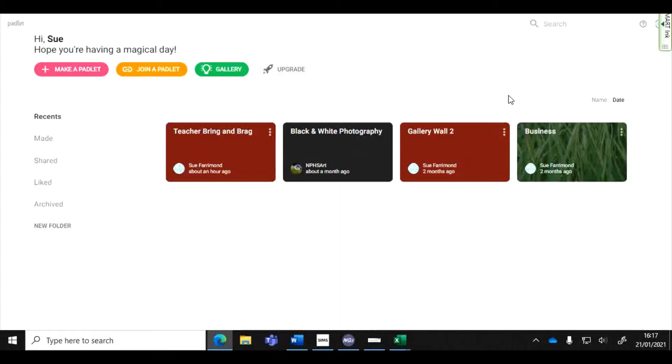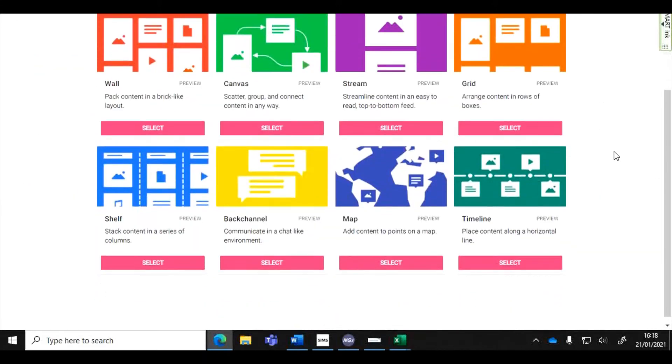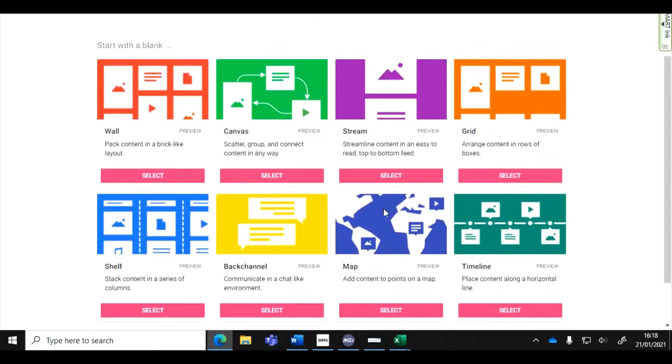Once you've signed up and logged into Padlet you will get these options and I'm going to click on make a Padlet. Then you'll come to a screen where there are many different Padlet styles that you can create. All sorts of different styles, have a little play with them.